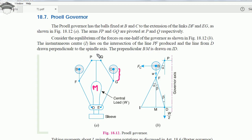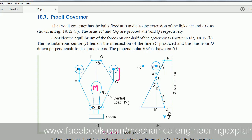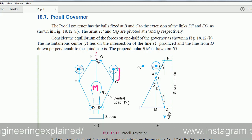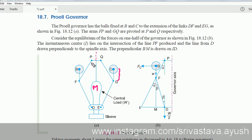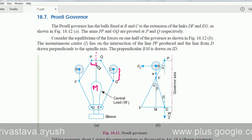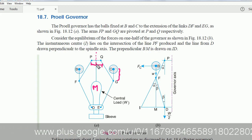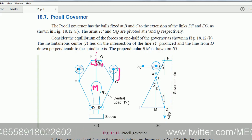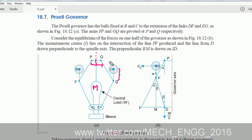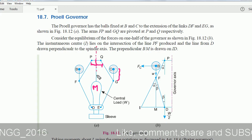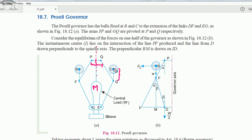Apart from the difference from the Porter governor, the points P and Q do not lie on the spindle axis — they are at certain equal distances apart. This distance is equal to that distance, so P and Q lie equidistant from each other, considering the spindle axis as the mirror axis.